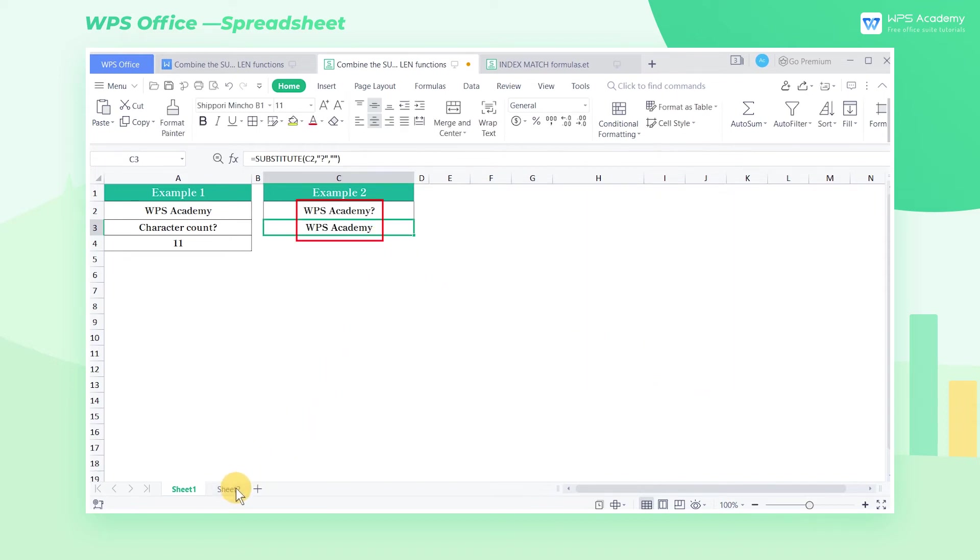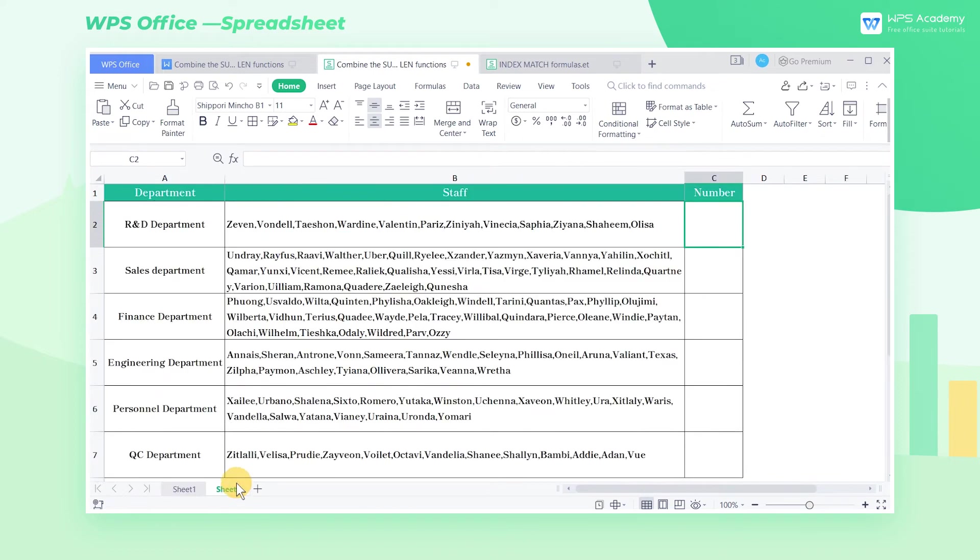In the previous part, we've learned about the LEN and the SUBSTITUTE functions. In the following part, we'll count the staff numbers by combining these two functions.